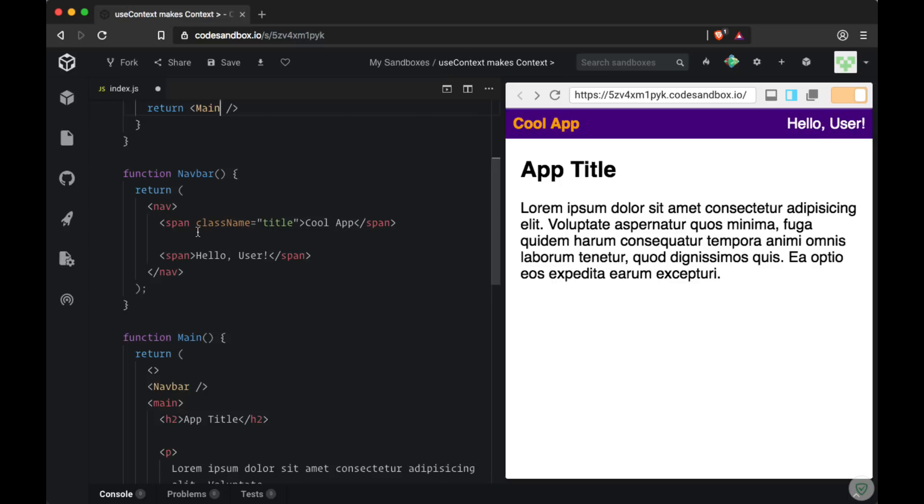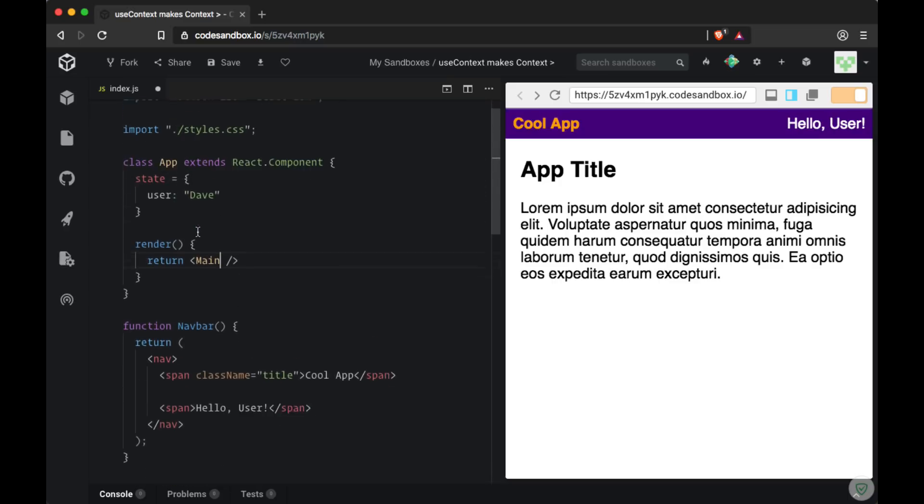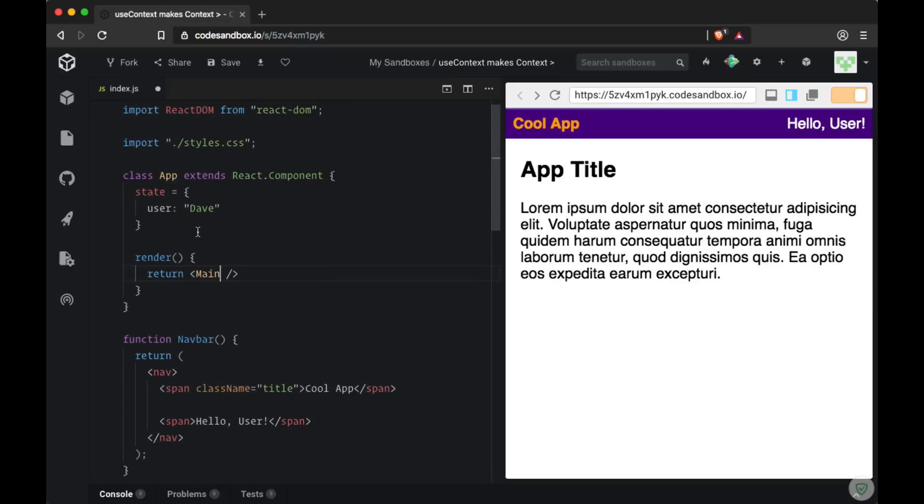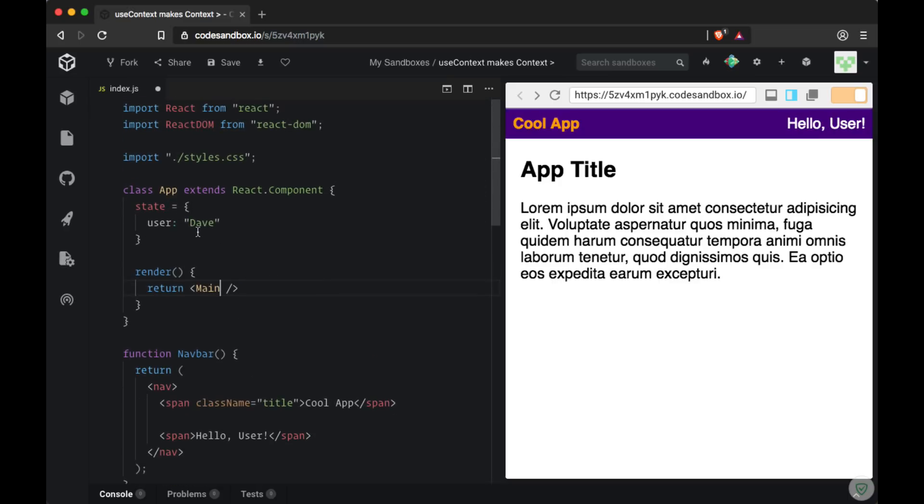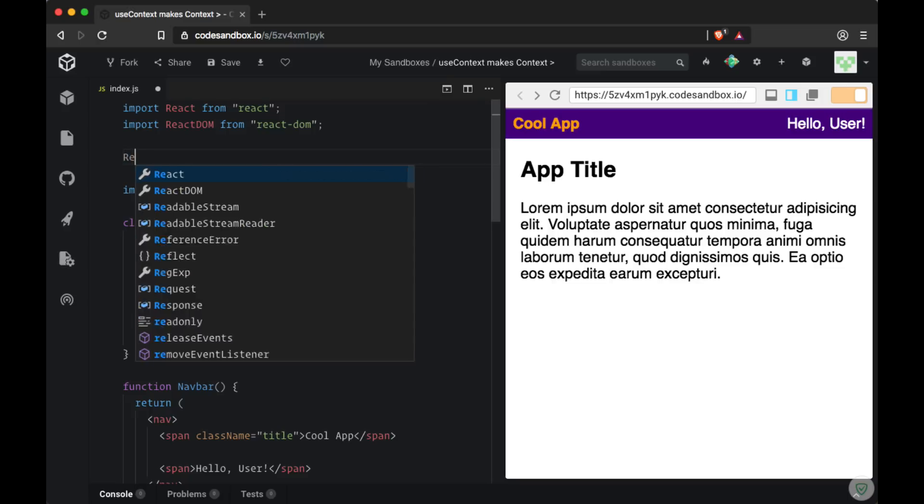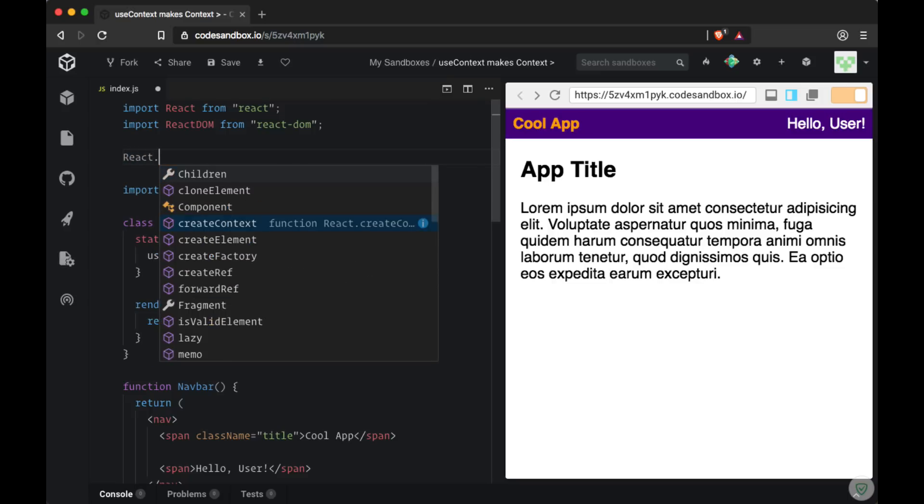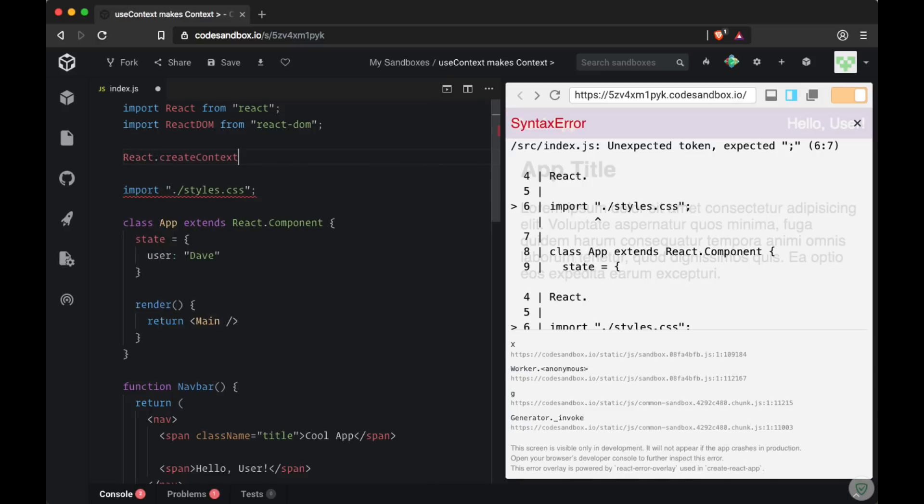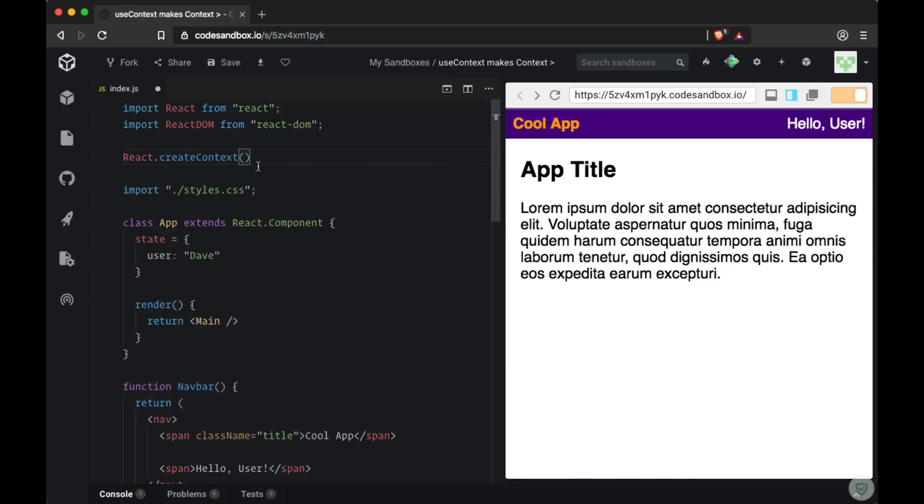A more elegant way of passing data from parent components to nested child components is to use react context. So to create a new context we can use the react import and on it there's a method called createContext. And when we execute this method we'll be returned both a provider and a consumer. The provider and consumer will be properties on an object. So we're going to call this object user context.